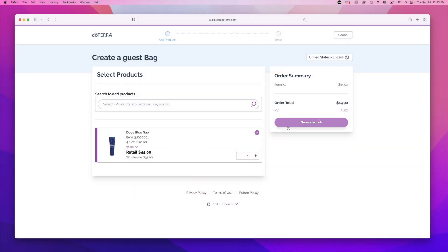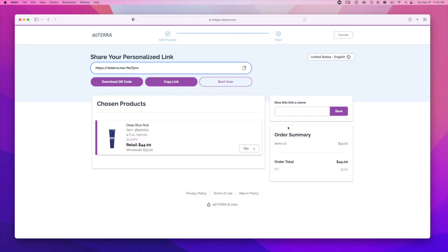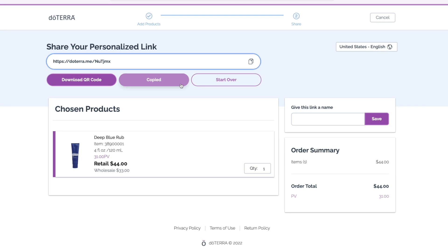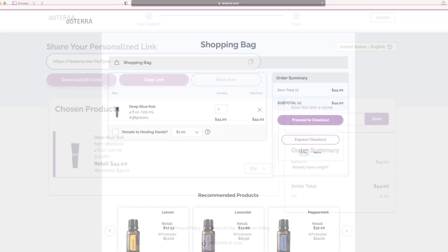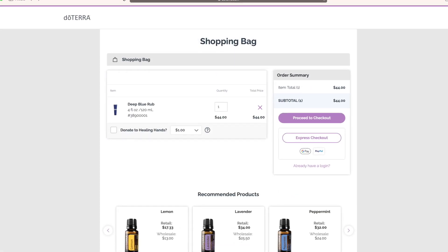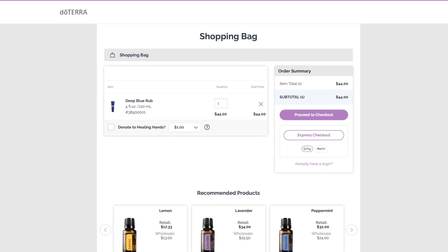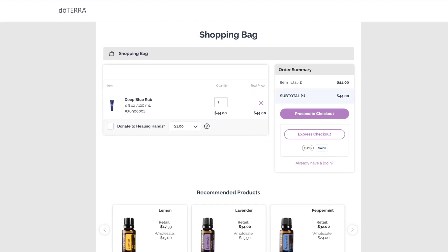Generating the link takes you to the next page where you can access your link. You can either copy the link to paste somewhere else or download it as a QR code. This page is what someone sees when you share a guest bag link — it's a general retail shopping cart, so it can be viewed even without a doTERRA account.